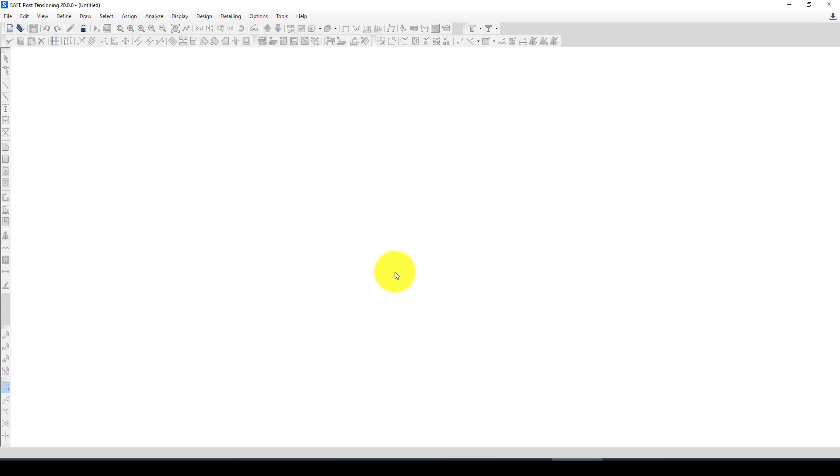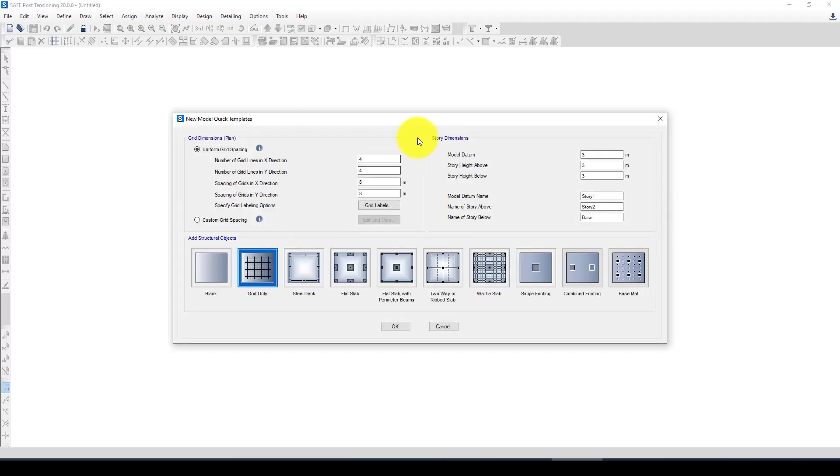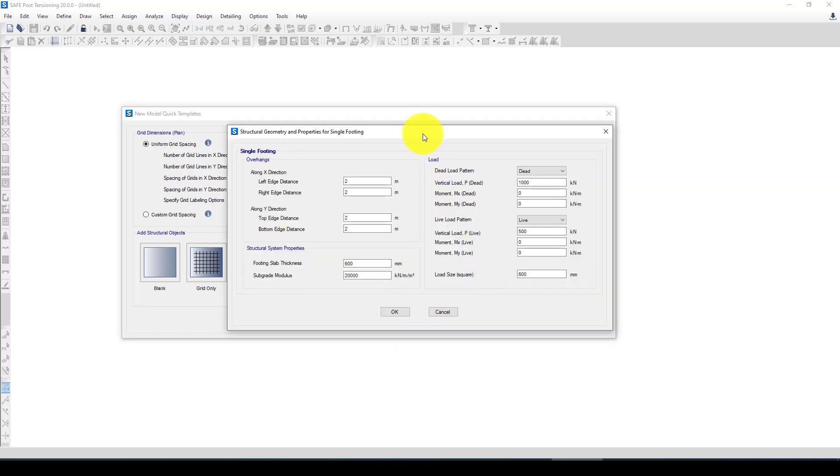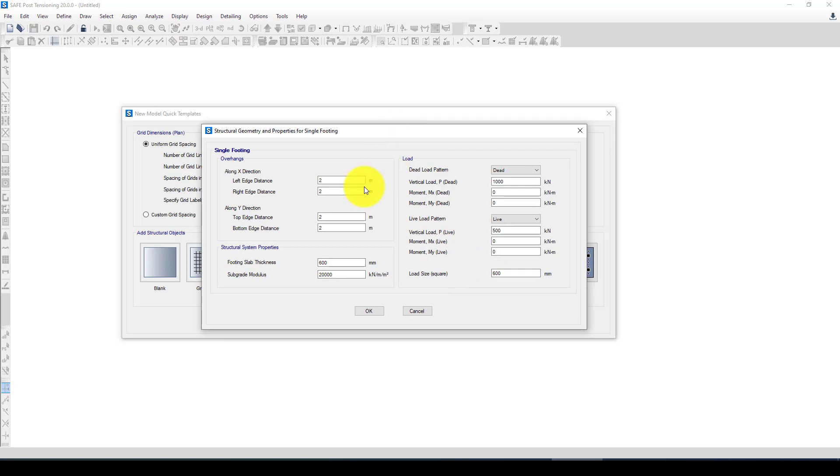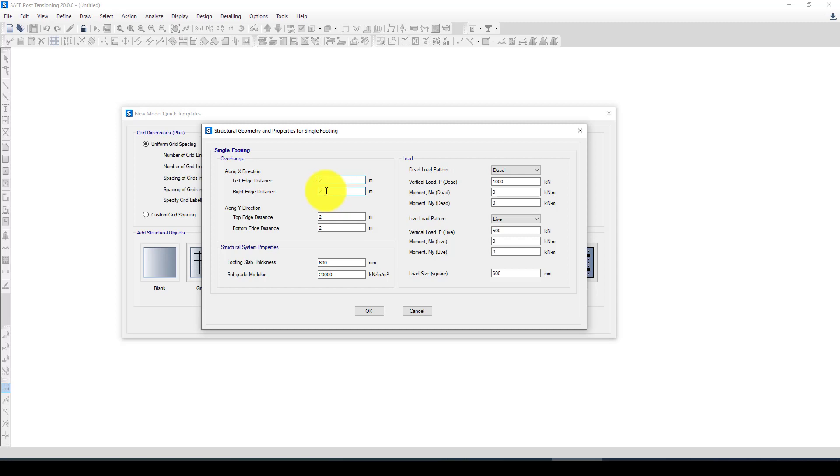Next we want to select here. Here is called single footing. In the single footing I will give the size of the footing. Now along the X direction, the left edge distance should be 2 meters, which is 2 meters in the left side, this side. In the right side 2 meters.